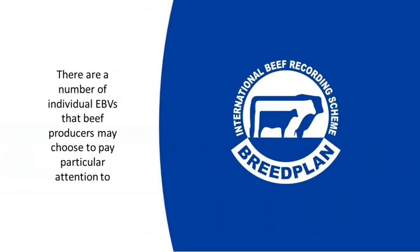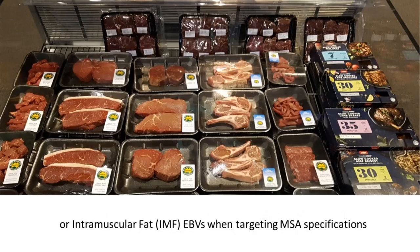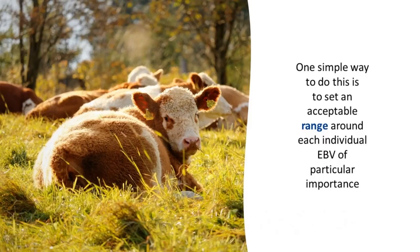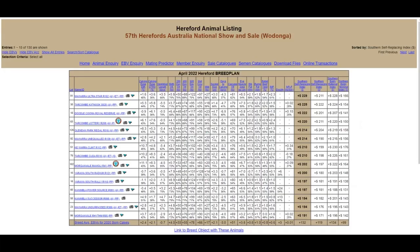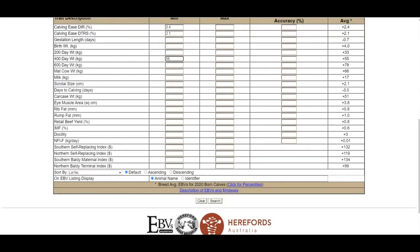There are a number of individual EBVs that beef producers may choose to pay particular attention to. For example, producers may pay particular attention to calving ease EBVs when looking for a bull to use over heifers, or intramuscular fat EBVs when targeting MSA specifications. One simple way to do this is to set an acceptable range around each individual EBV of particular importance. This can be done via the available web search facility by entering minimum and/or maximum value thresholds for any EBVs you consider important, allowing you to still rank animals on their selection index value while excluding those that fall outside your acceptable range.